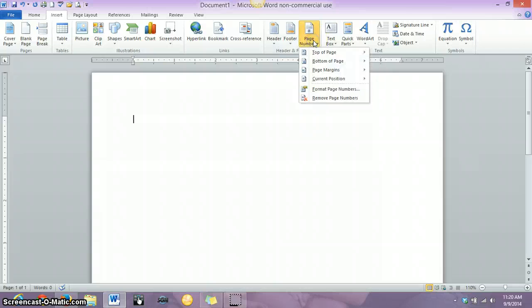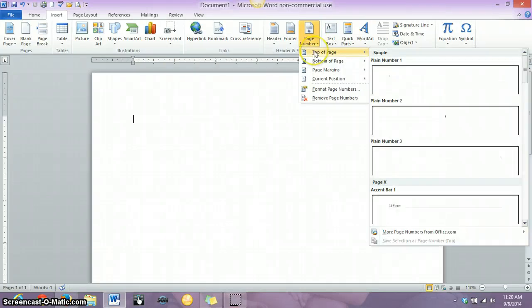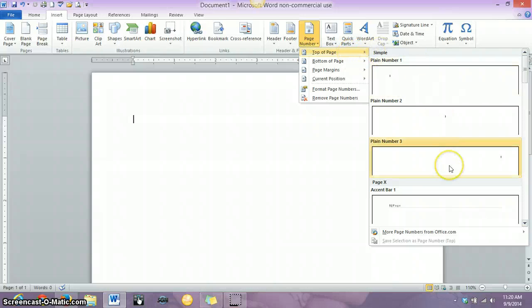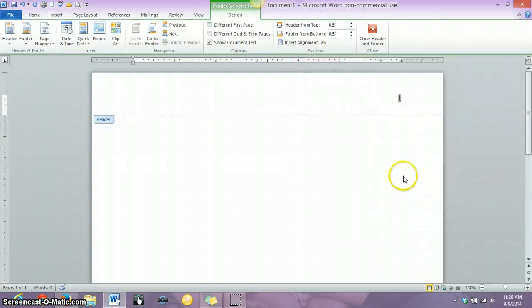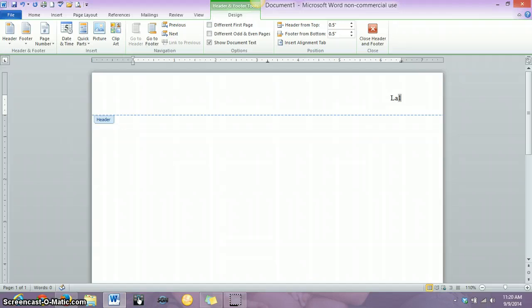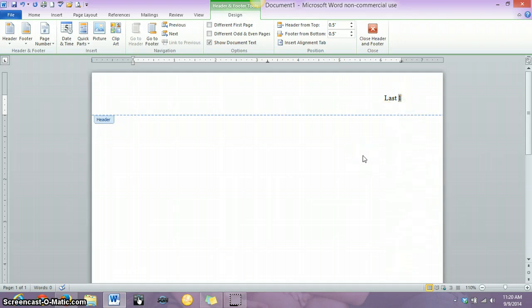So you go to the Insert tab, click on Page Number, put your cursor over the top of Page Option, and then you want to click on the page number that's aligned to the right. And then you just put in your last name. And then your page number will be automatically put right there with your name. But you do have to insert your name with that.